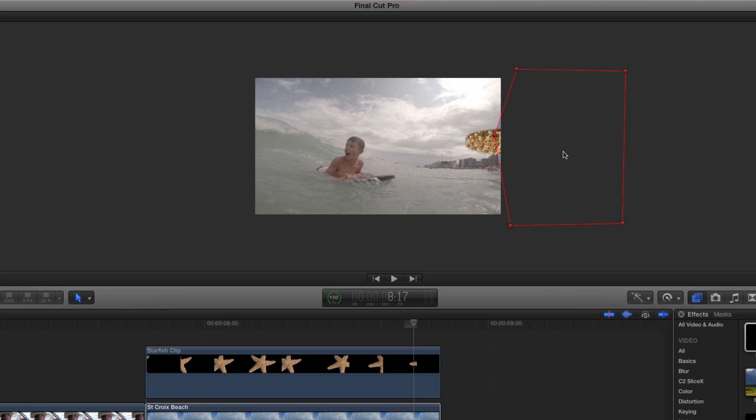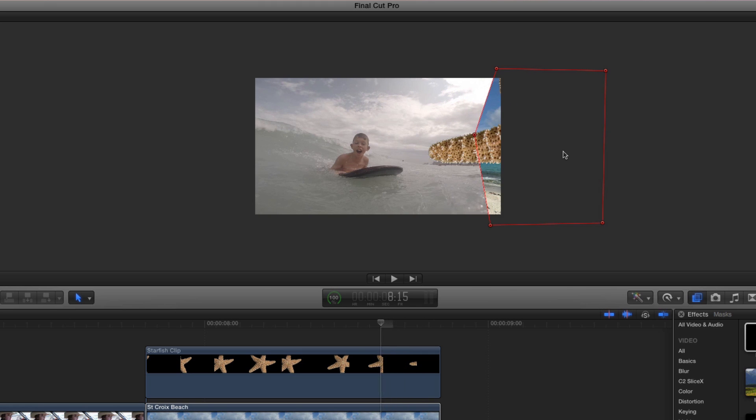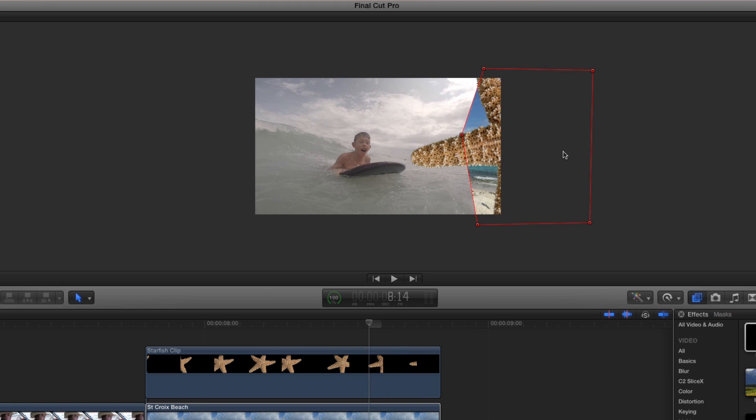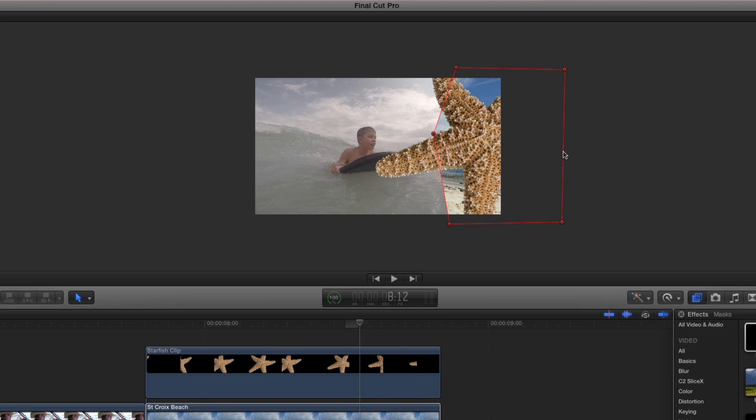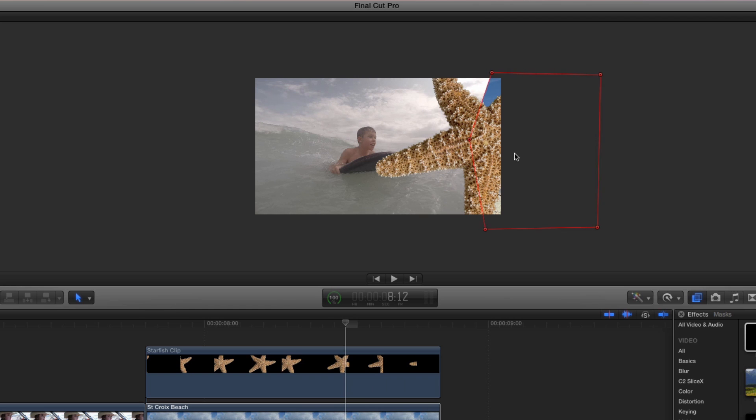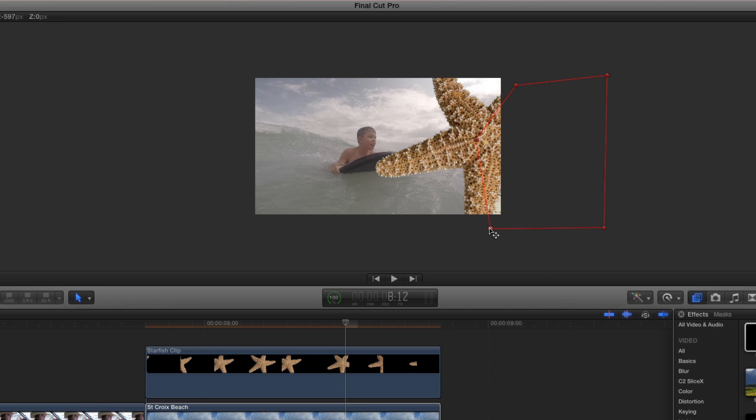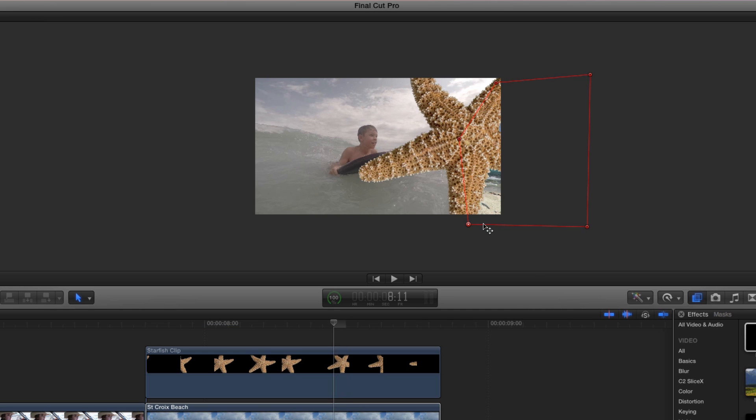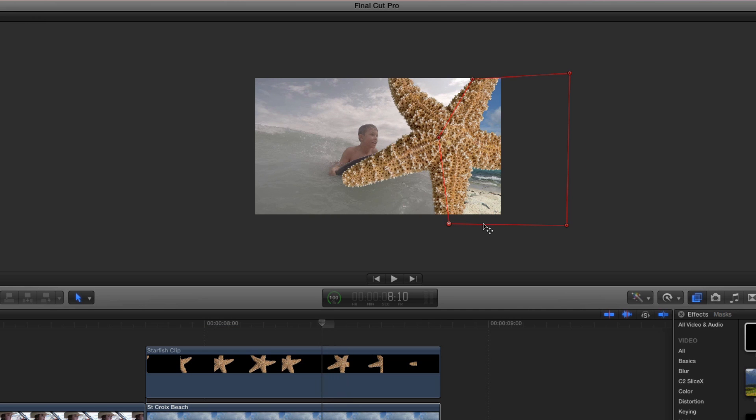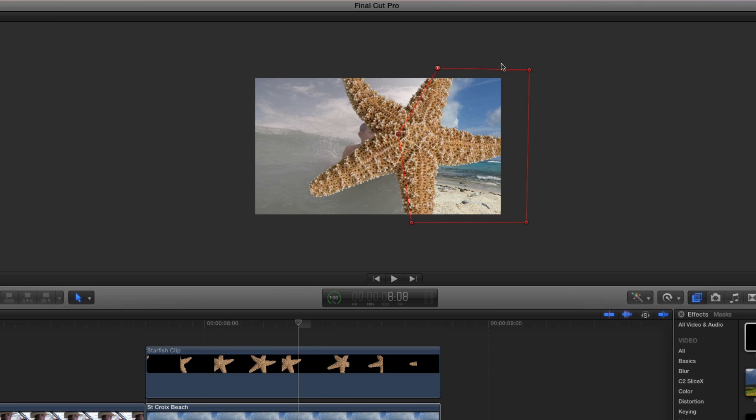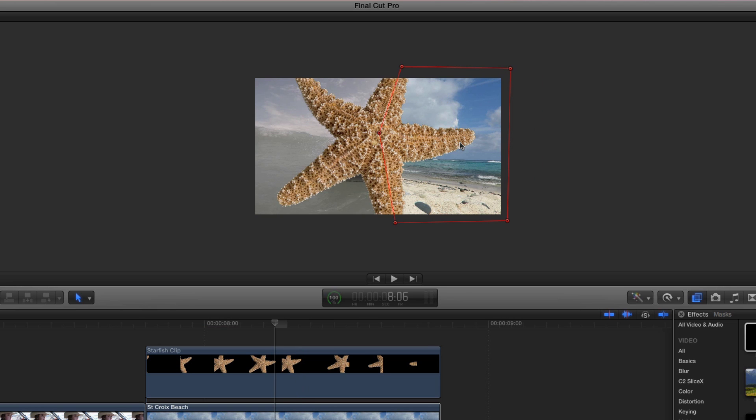Step through the clip using your left arrow key until you clearly see a frame where the mask is off its mark. Correct the mask position by dragging it, then adjust the control points to account for the fact that the starfish is doing a slight rotation as it leaves the frame. Now step through the clip frame by frame and adjust the mask position and control points as necessary to keep the mask centered on the starfish.